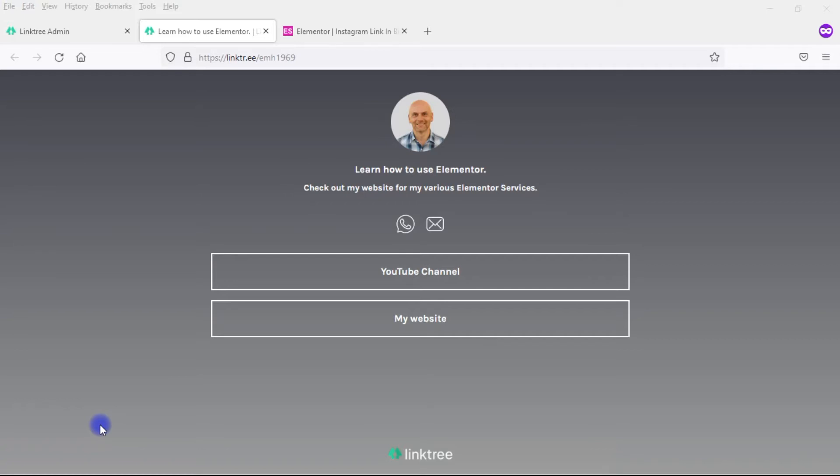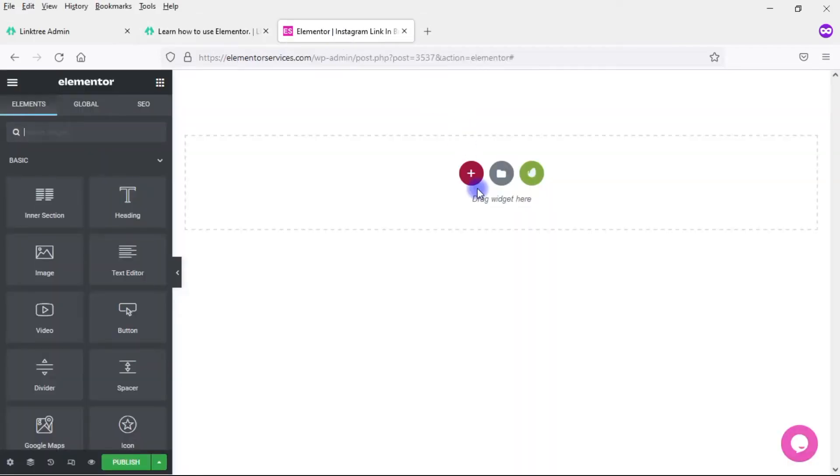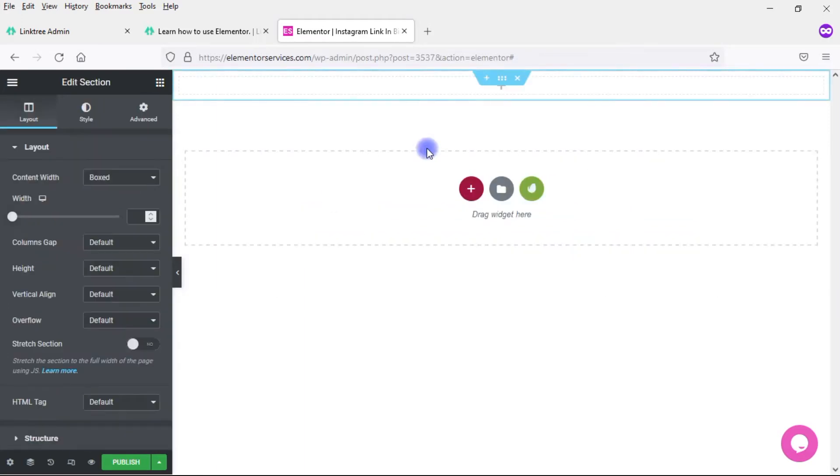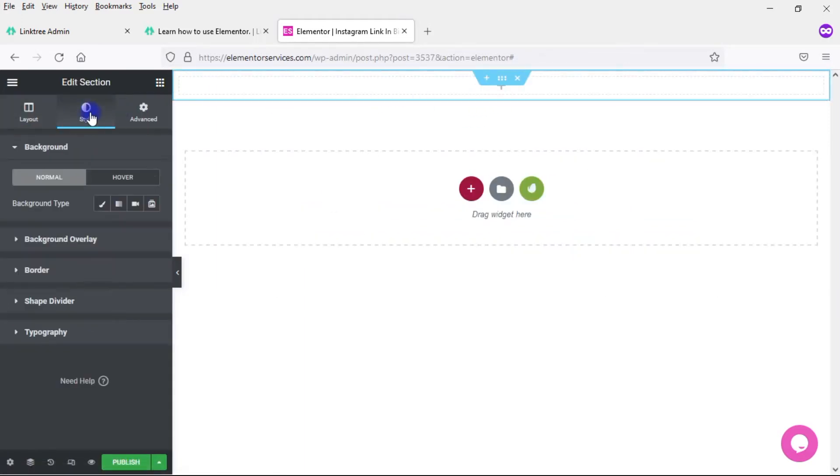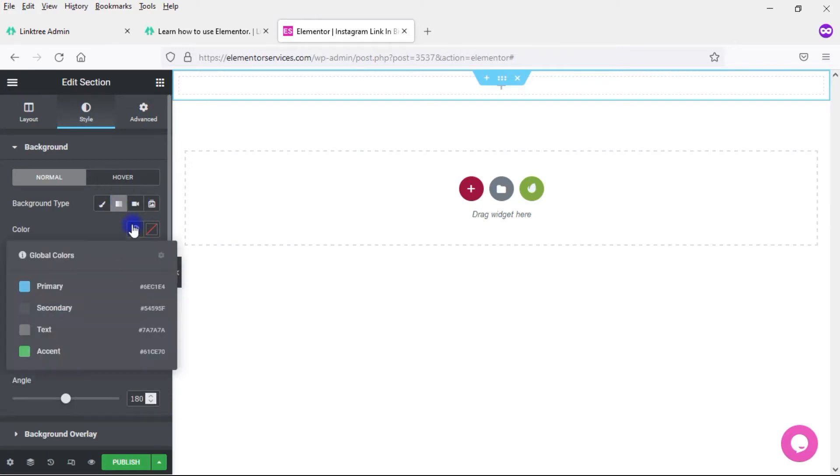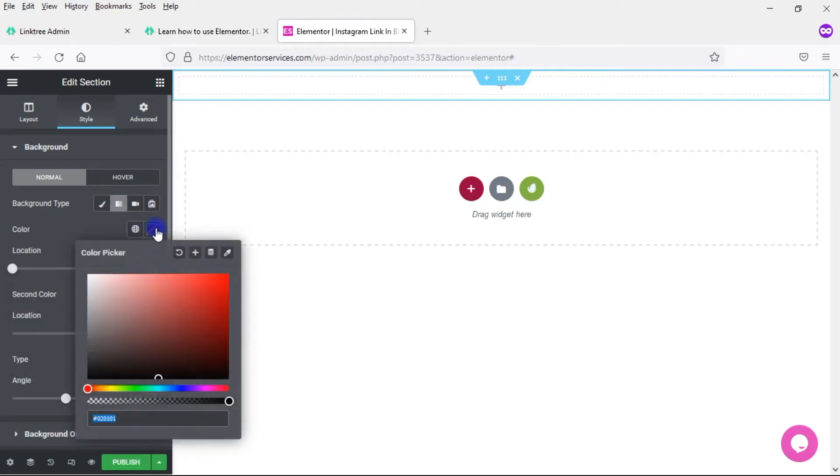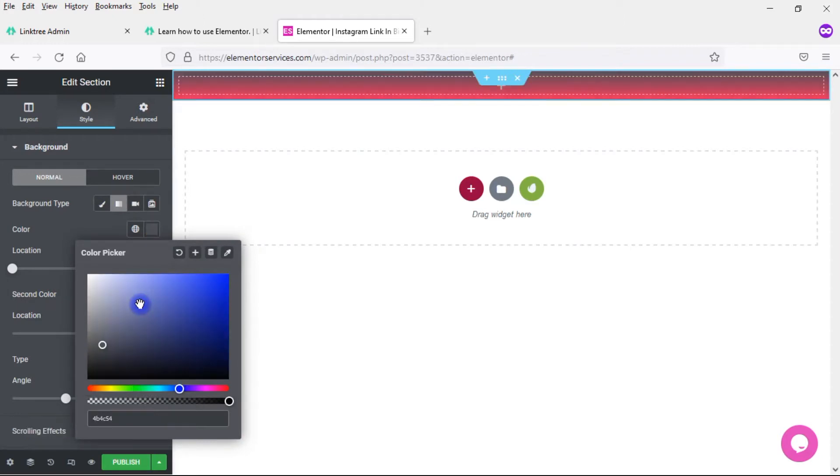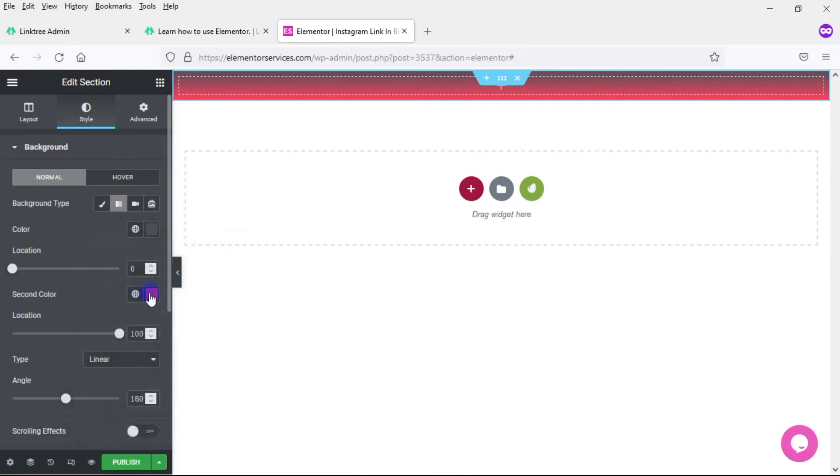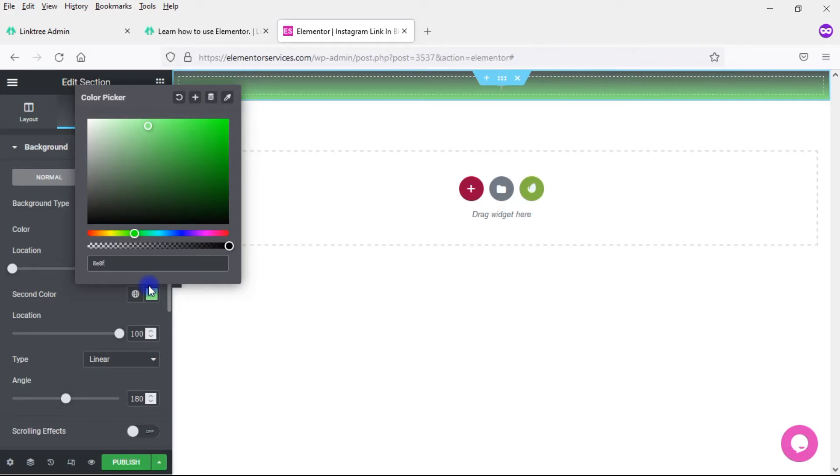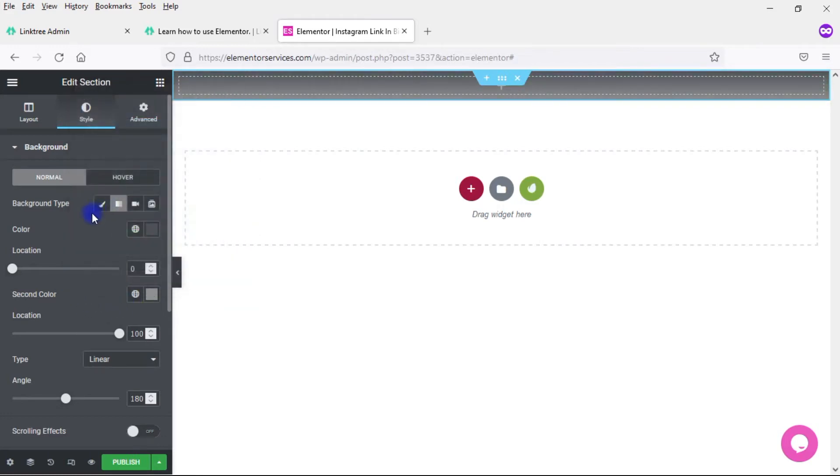I'll get it close enough. It doesn't have to be 100% duplication. I'm going to click there and add a section with a single column and then come here to Style and click on Gradient. And the first color, I'm going to enter in 4B, 4C, 54. And then for the second color, 8E, 8F, and 90.